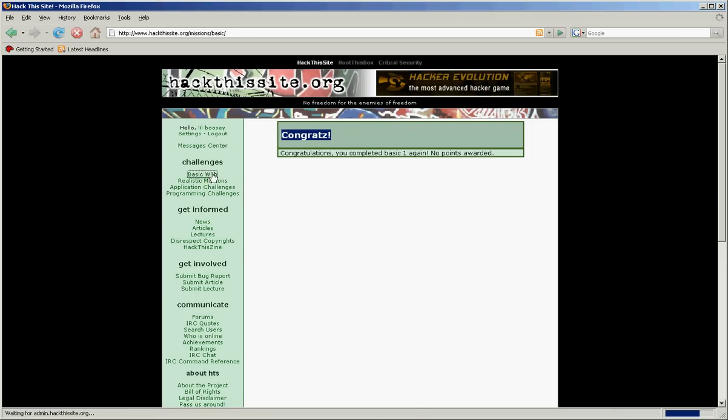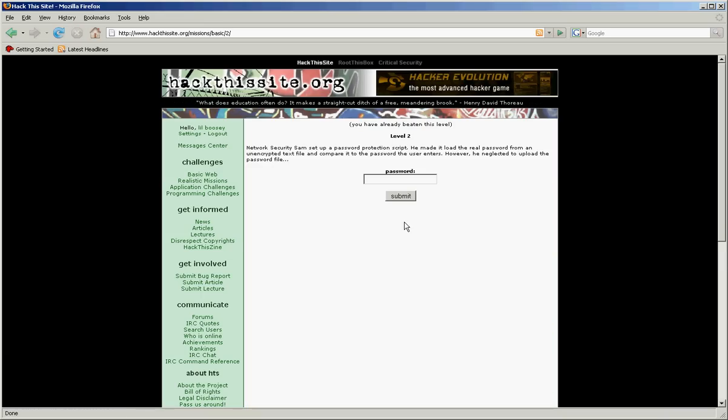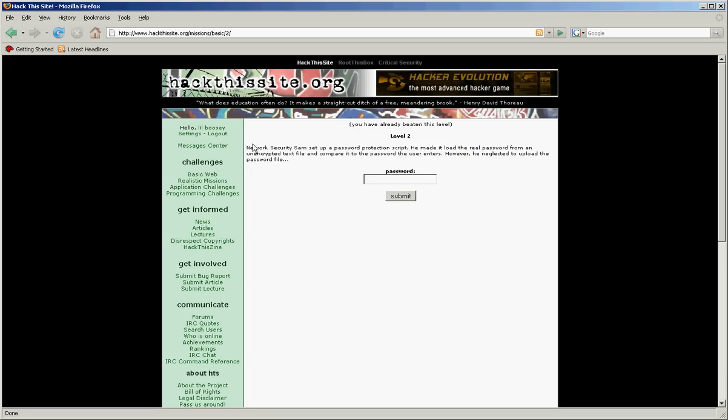Go back. We're going to do basic two. Now just read it. This should make it clear if you read this.